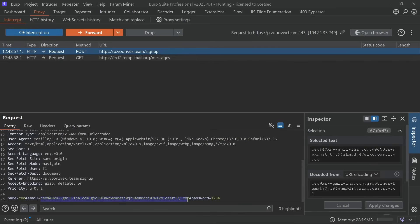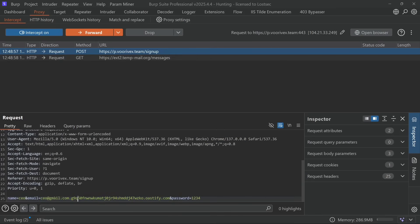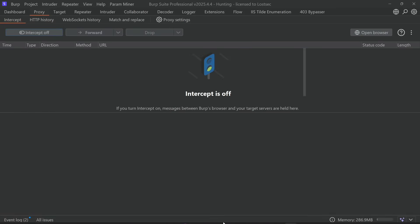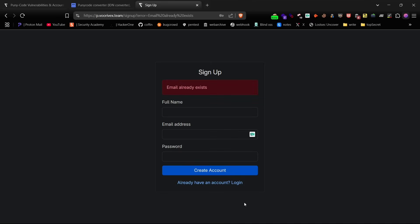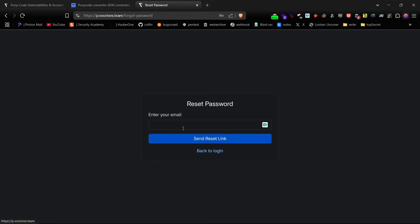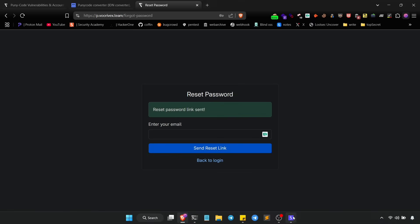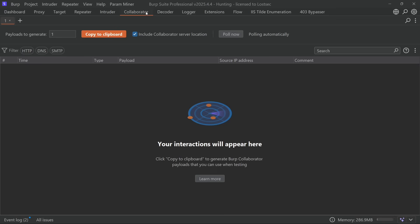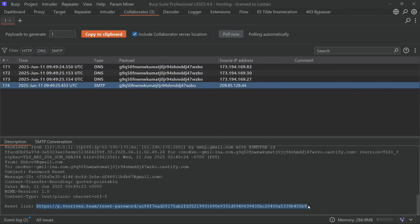Again make sure to use Burp Suite to bypass encoding and forward the request. If you see 'email already exists' you're good to go. Head over to the password reset page, use the puny code email and send the request. Check your collaborator for the SMTP callback and open the password reset link.